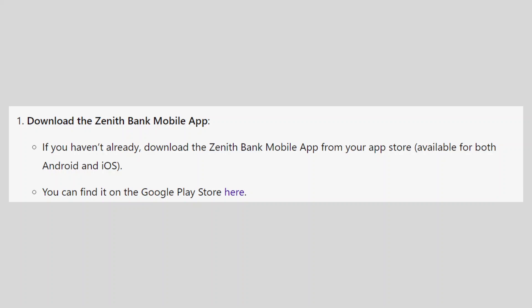Download the Zenith Bank mobile app from your app store. You can find it on the Google Play Store here.